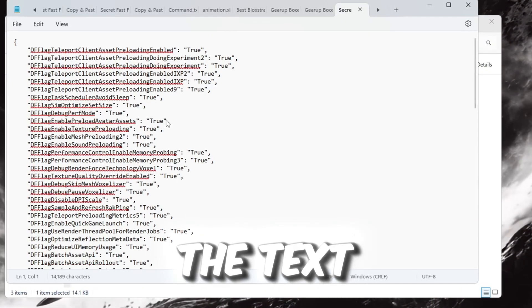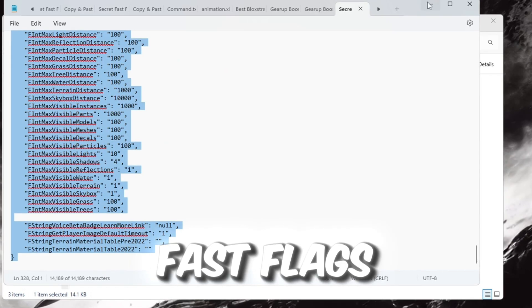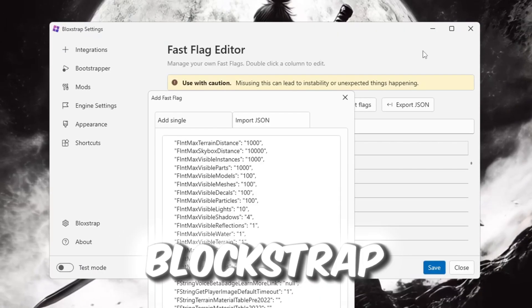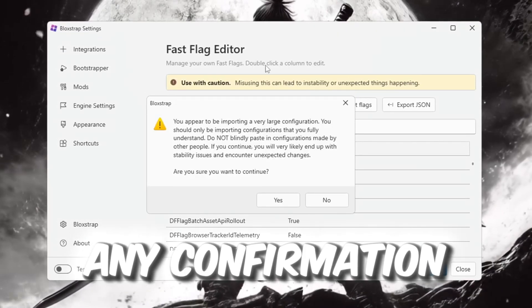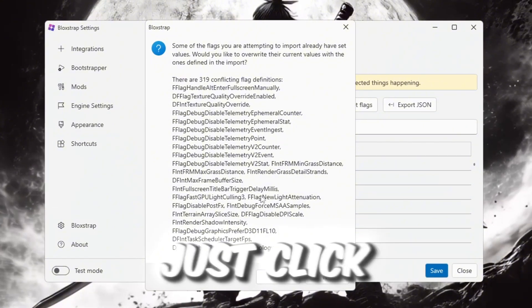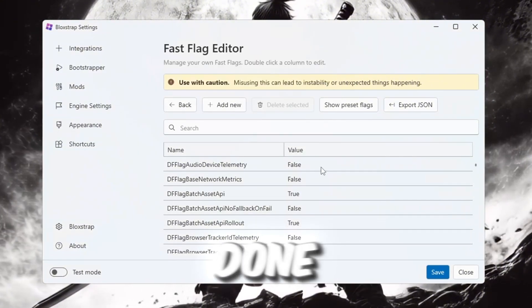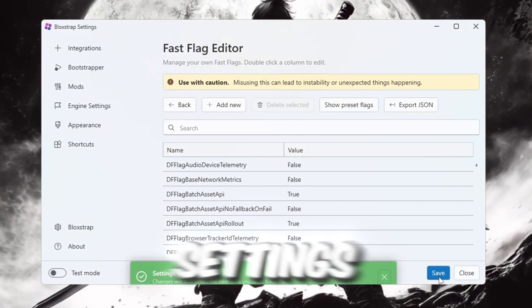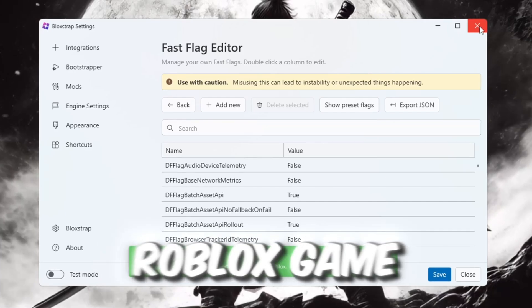Copy all the text from that file, paste it into the Fast Flags area in Blockstrap, and click OK. If any confirmation messages pop up, just click Yes. Once everything is done, save your settings, close Blockstrap, and open any Roblox game. You will now see smoother gameplay and better performance.